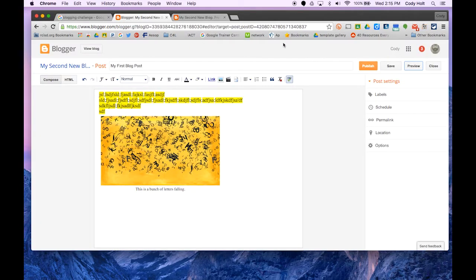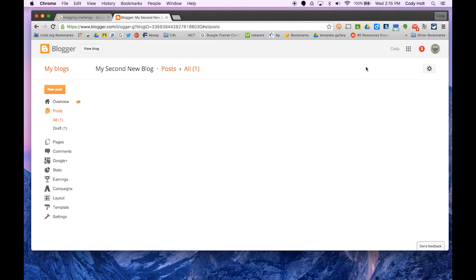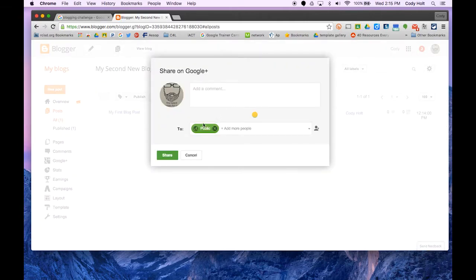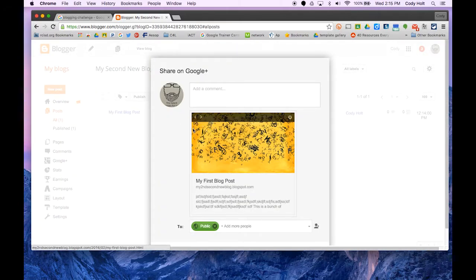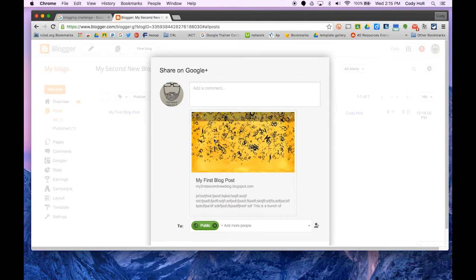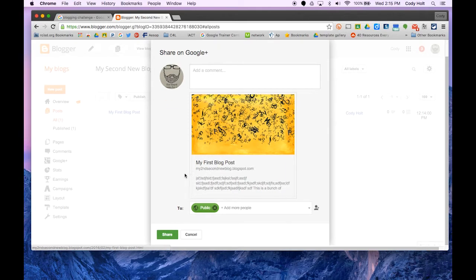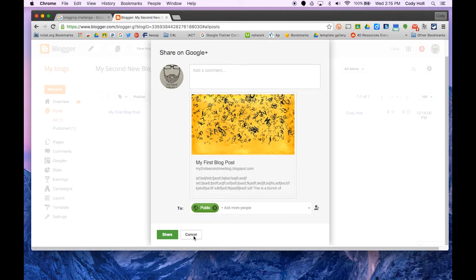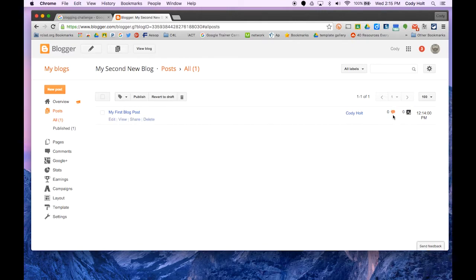Once I'm happy with how it looks, I click publish, and now I have a live blog. There's an option to publicize on Google Plus, but I'm not going to. There it is, and I'll get analytics on who clicks on it and all that.